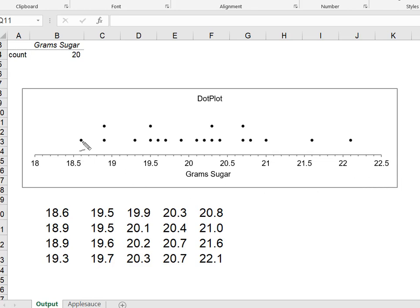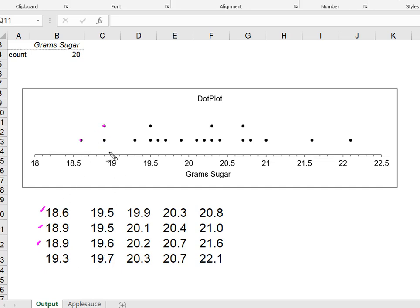Here we have the dot that represents 18.6, and then I had two values of 18.9 right here. You can see each dot corresponds to one of these data points.